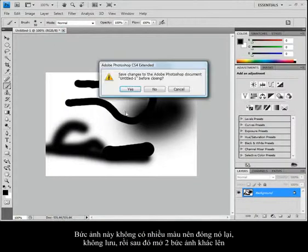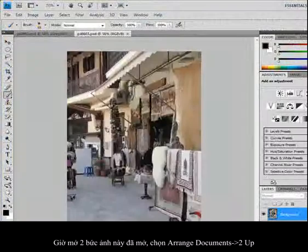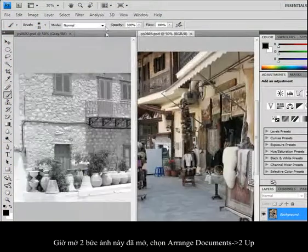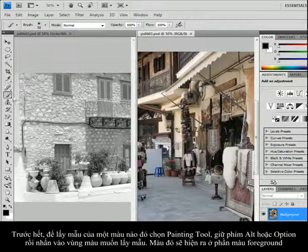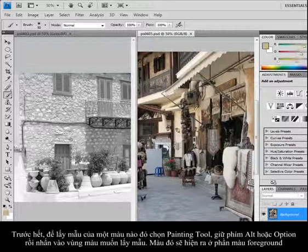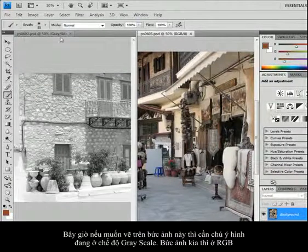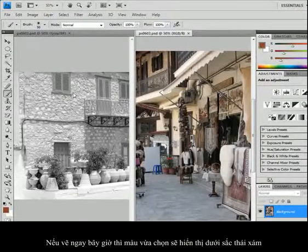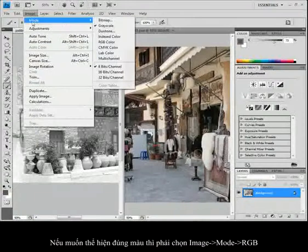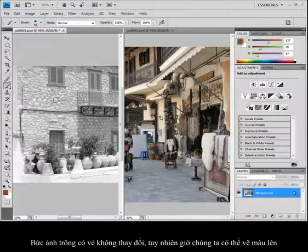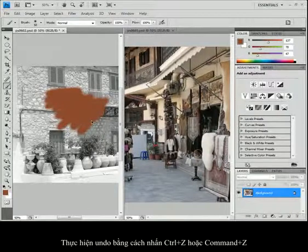To sample a color while on any painting tool, hold down Alt or Option key and click on the color you want — it appears as your foreground color. Notice this image is in grayscale mode and the other is in RGB. If I start painting on the grayscale image, the color I've selected will paint as a shade of gray. If I want it to paint in color, I need to take this image, choose Mode, and make it RGB. It doesn't change the way the image looks, but it gives me the opportunity to paint with color. Though it doesn't necessarily look great — it's kind of like a coloring book. I'll undo that with Control or Command Z.